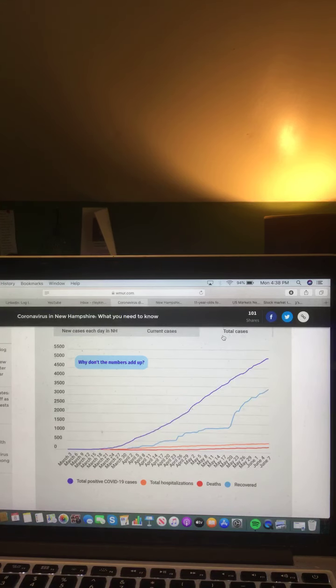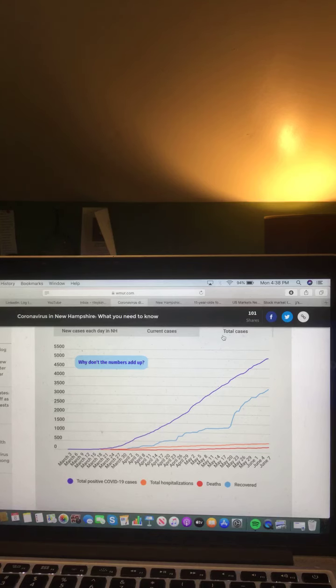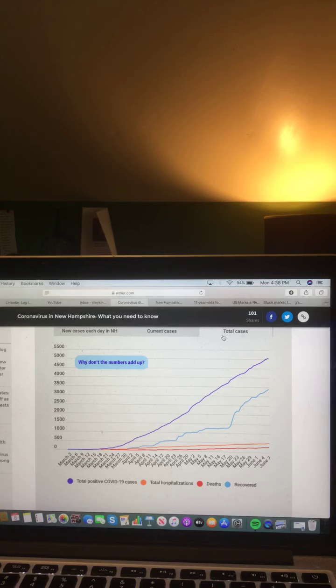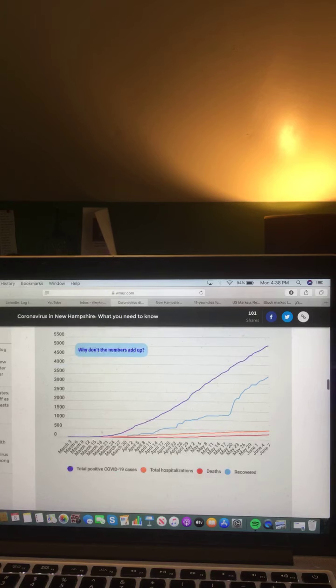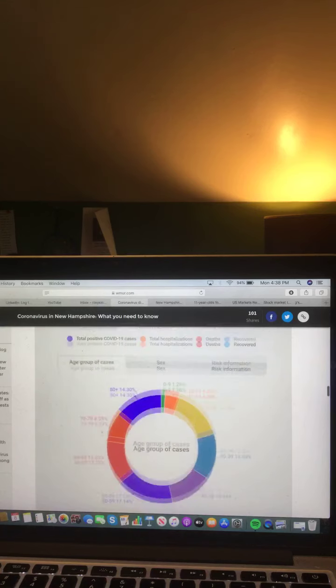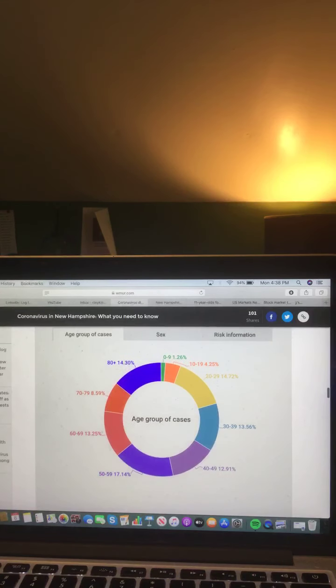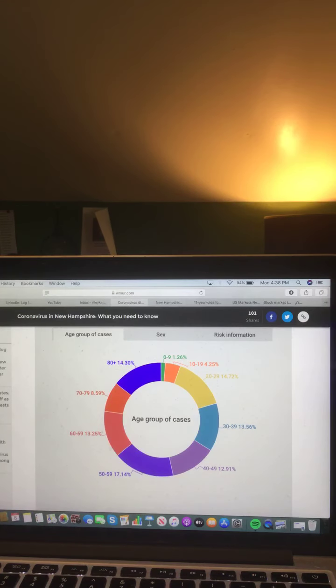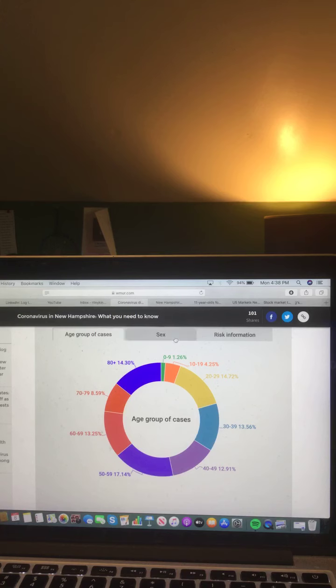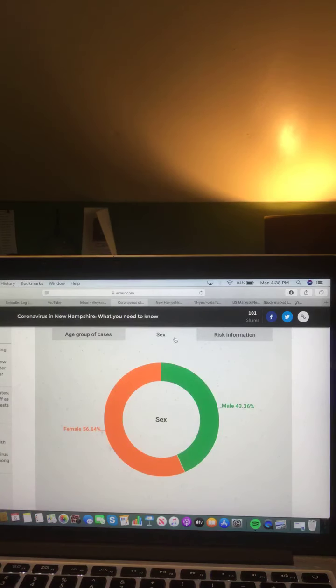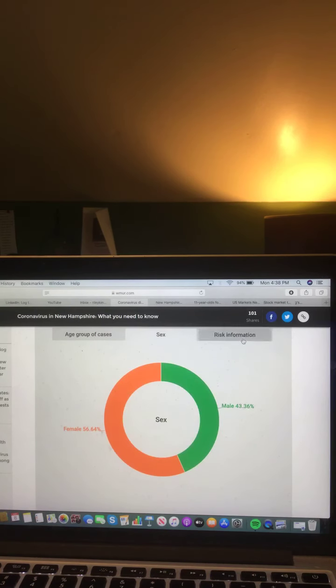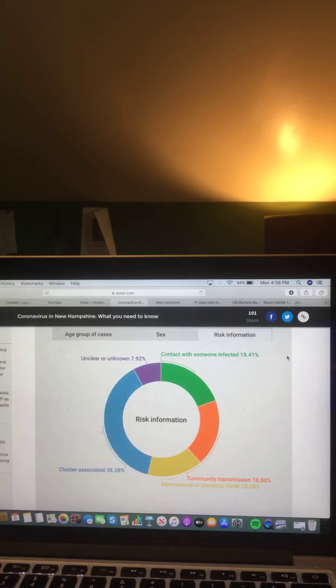Let's take a look at this chart here, total cases in the purple, total positive COVID-19 cases in the orange, total hospitalizations in the red, deaths in the blue. And now let's take a look at this chart here. Age group of cases, female and male of cases, and risk information.